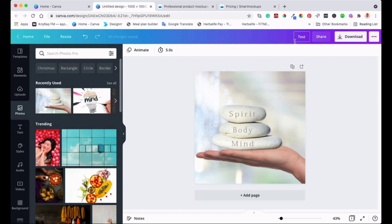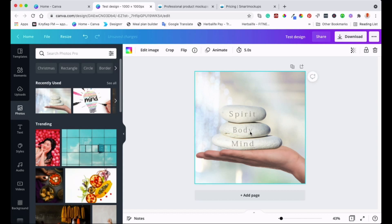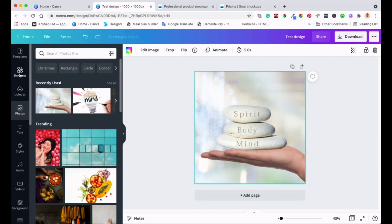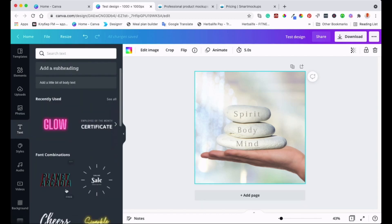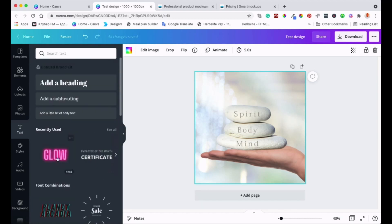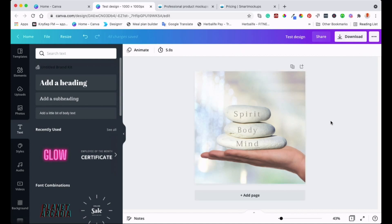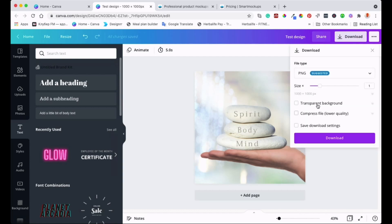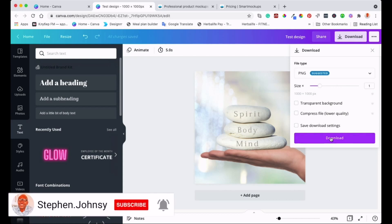I'll label this design so we don't lose it. I'm happy with it — it's got 'Spirit Body and Mind' text already. I'm going to save it first as a normal PNG with a white background. I go to Download, and since I have a pro account all the format options come up. I'll just use PNG with the white background.